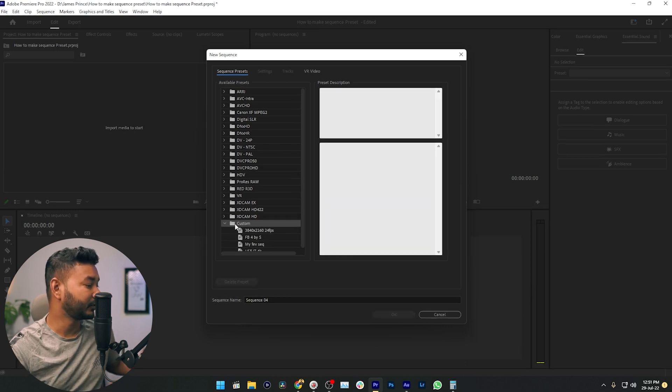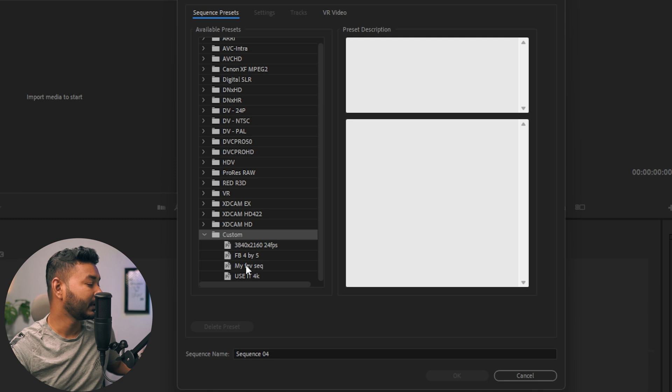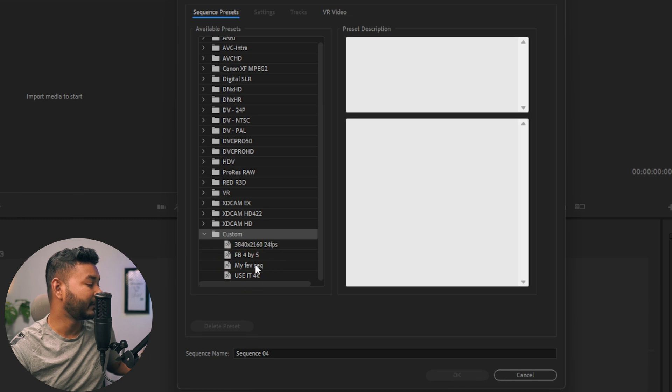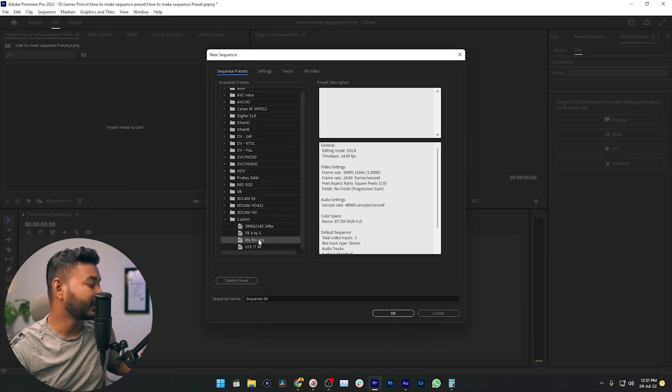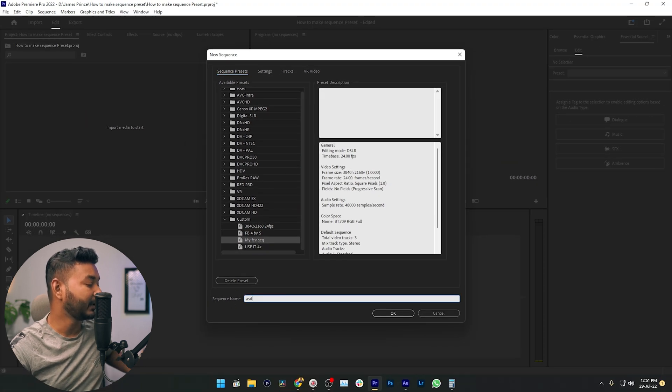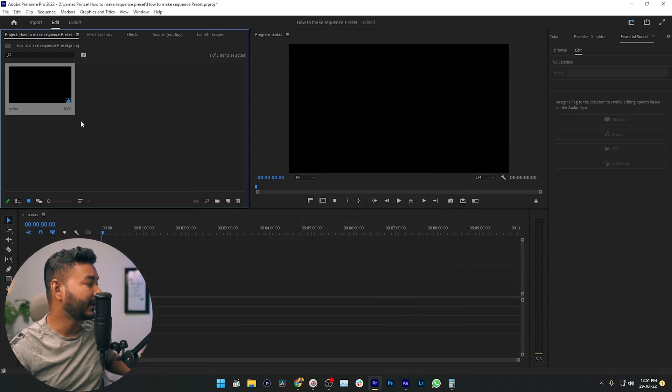If you go here, which is the custom option, then you'll see My Favorite Sequence is here. Now you can just click here and then you can give it a name and click OK. That will make a new sequence with the properties that you have set.